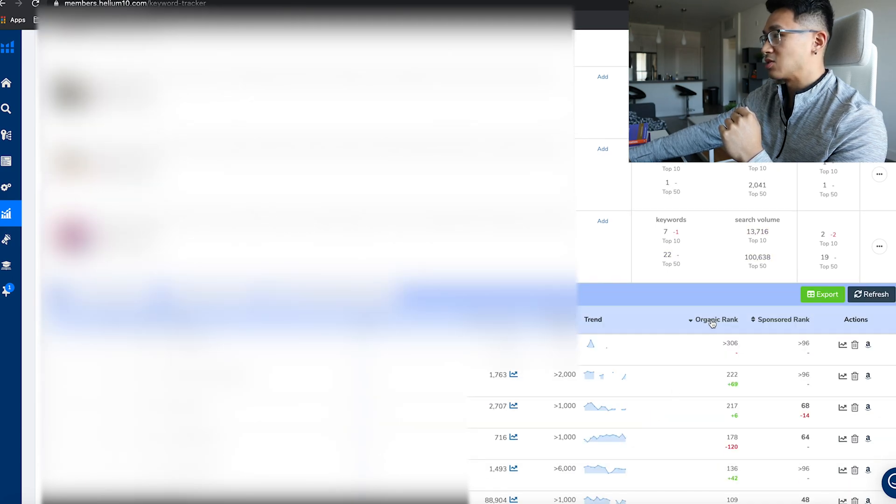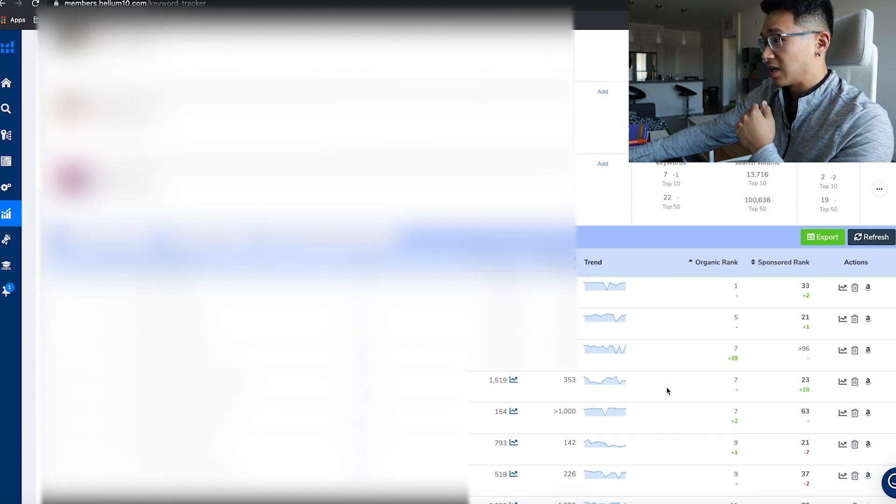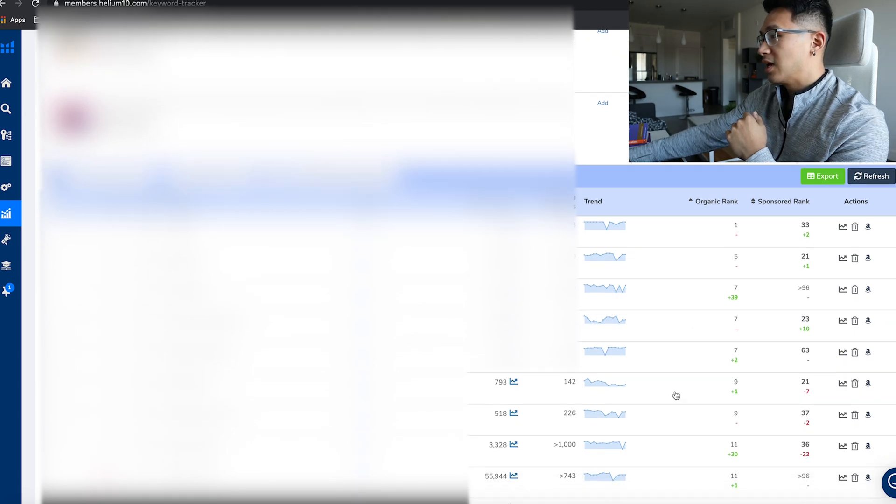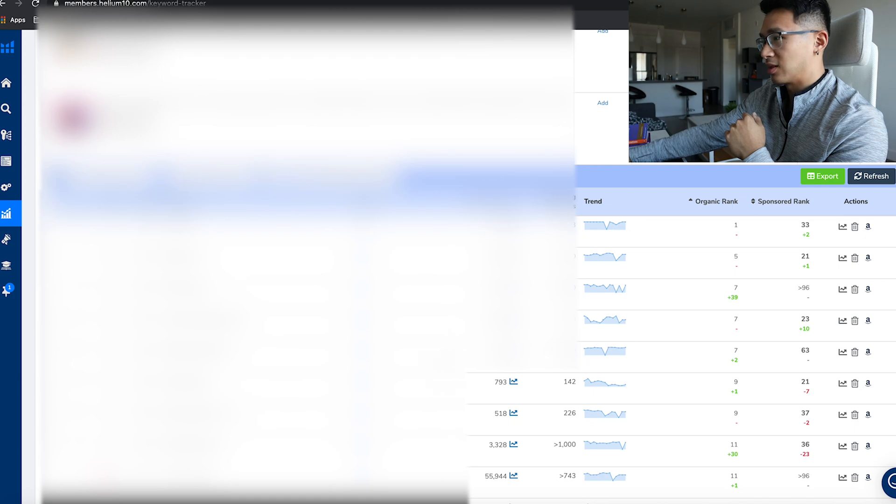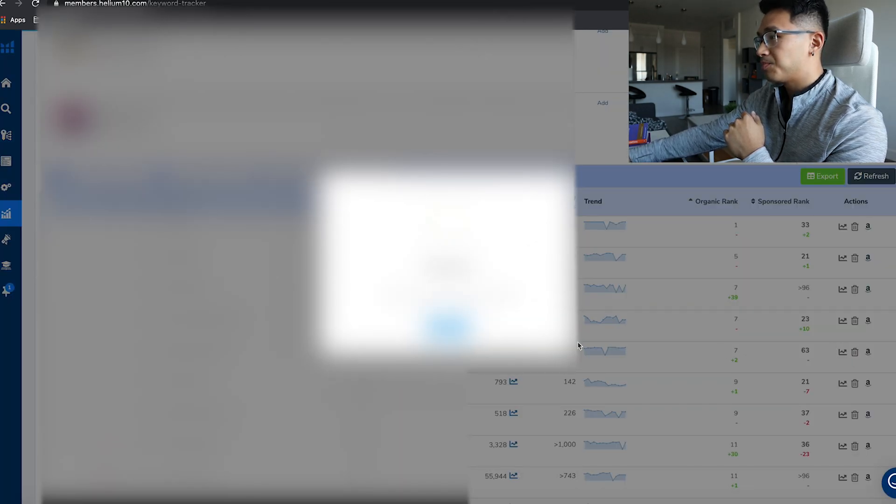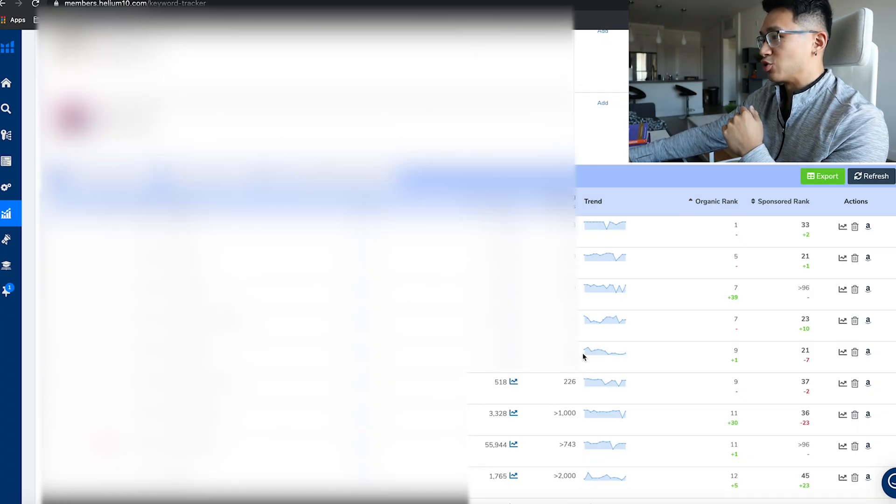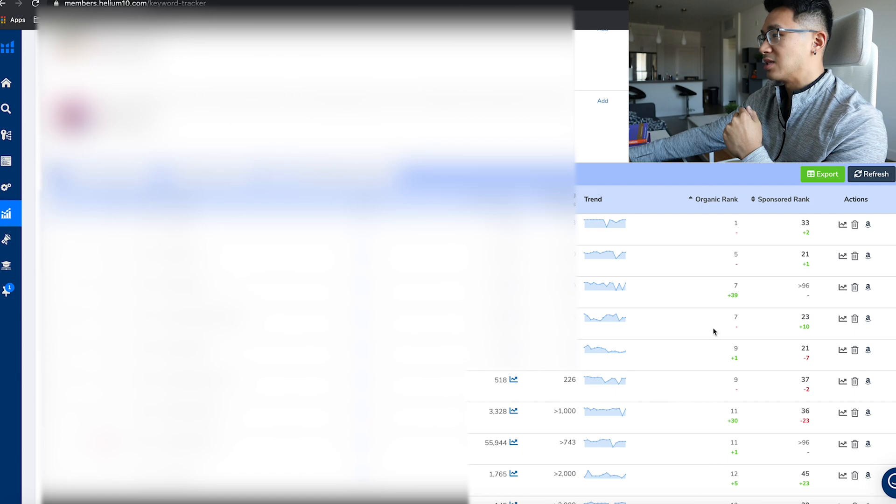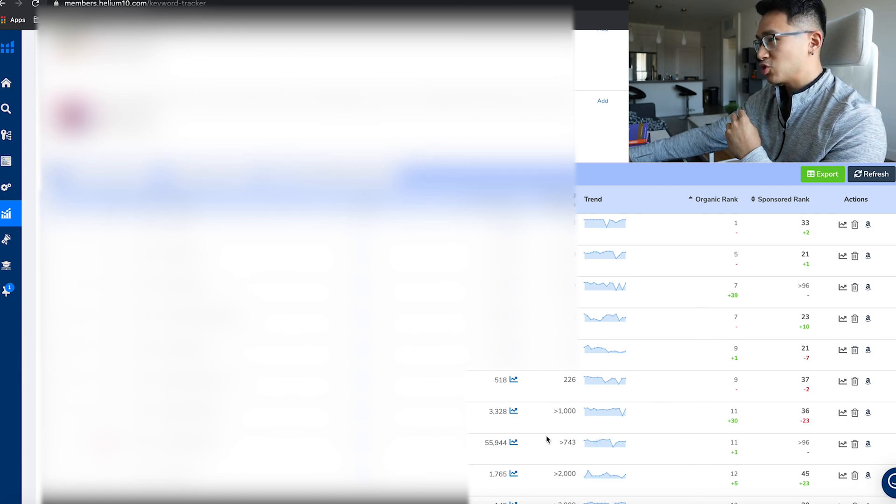This is one of my main products and its organic rank. You can see I've been tracking this one for a while. Most of these have over 500 search volume. This one is a random one and I need to take this one out actually—I just want to focus on the ones that have over 500 searches.